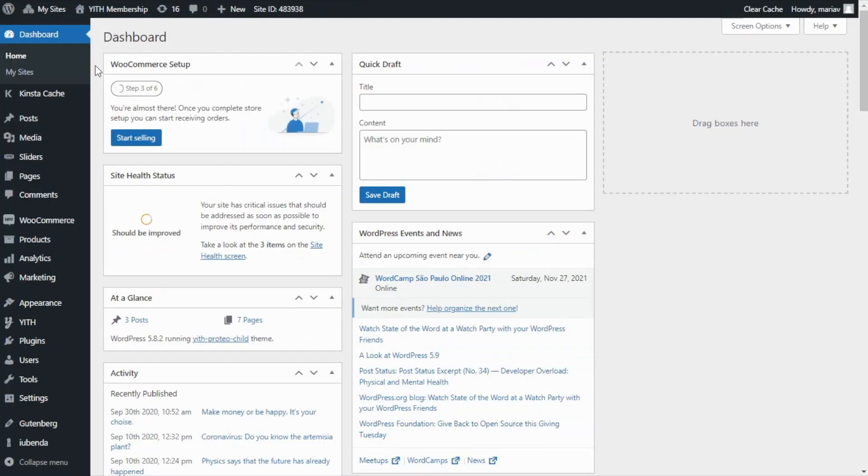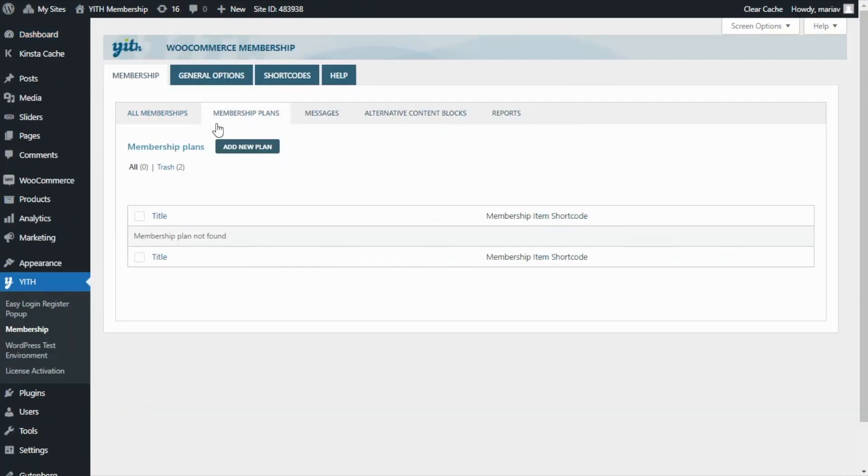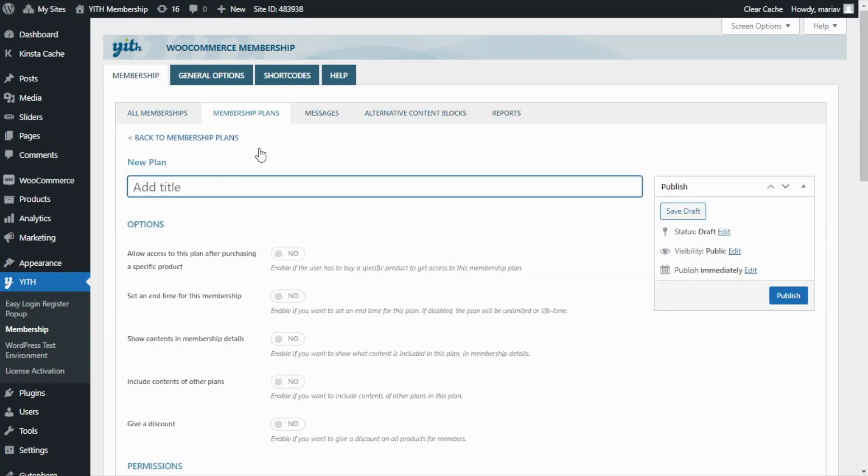From here, we find YITH, and we go to Membership. Now to create our plan, we need to go over here to Membership Plans and click on this button, Add New Plan. To begin, let's enter our title, which in this case is going to be Shop Access.